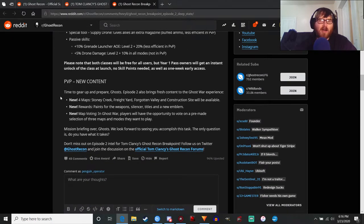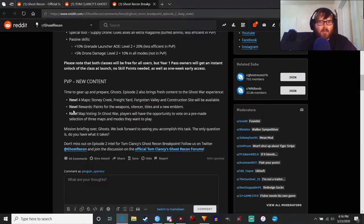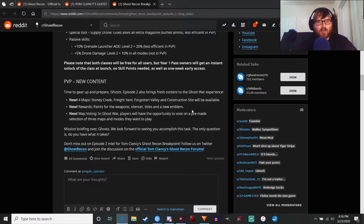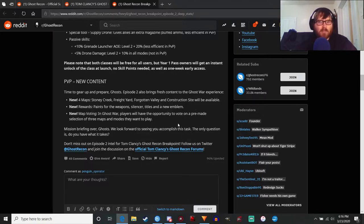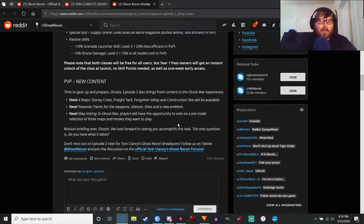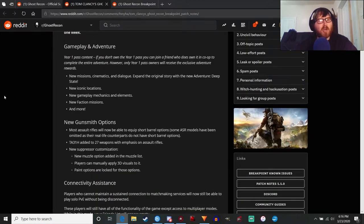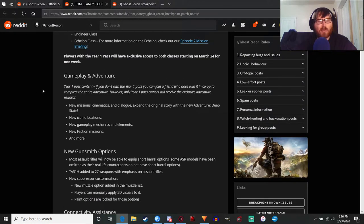For all the PvP players out there, we've got four new maps - Stony Creek, Freight Yard, Forgotten Valley, and Construction Site. New rewards - paints for the weapons, silencer (we'll talk about silencers in a sec), titles, a new emblem, basic PvP stuff. You can map vote which is pretty cool, should have probably happened when the game came out but hey whatever, that's what happens when you rush things.